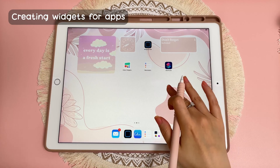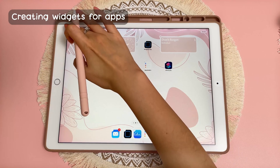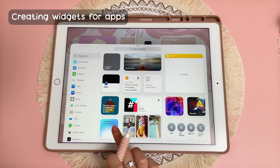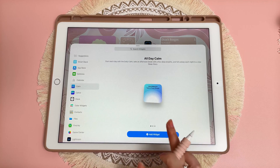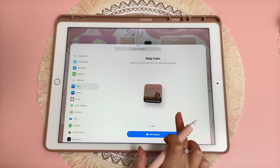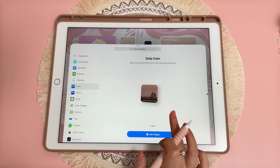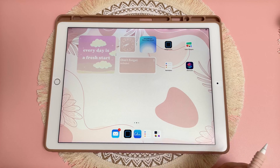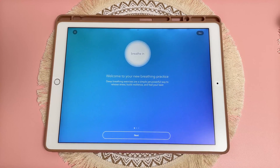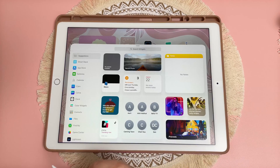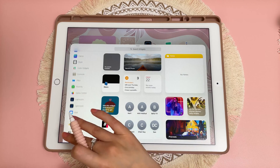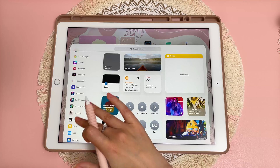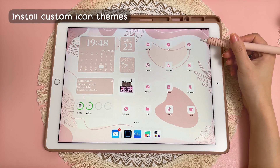You can also make widgets out of other apps. Long press on the page, tap the plus button, and you can see options for different apps. For example, this is the Calm app — you can scroll through and see the different widgets they offer. I'm going to add a small widget. When you tap on the widget it will take you inside the app. Not all apps have widgets, so if an app isn't in the list, you cannot turn it into a widget.